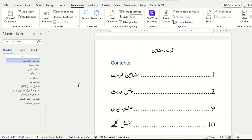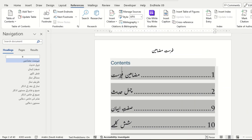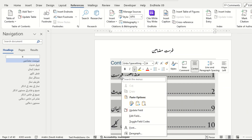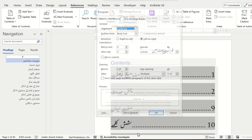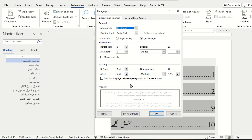To change the text direction, select the text in the table, right-click it, and choose Paragraph. On the Indents and Spacing tab, under General Settings, select Direction Right to Left.